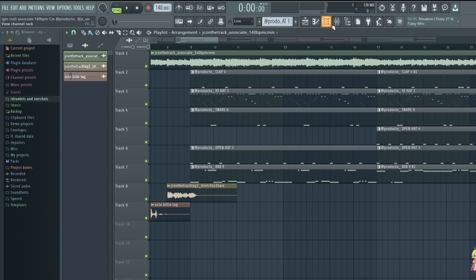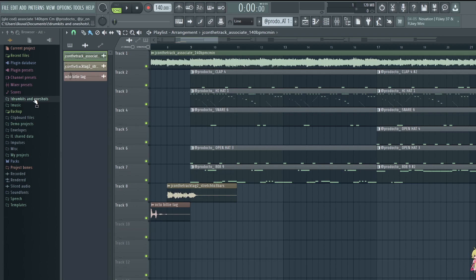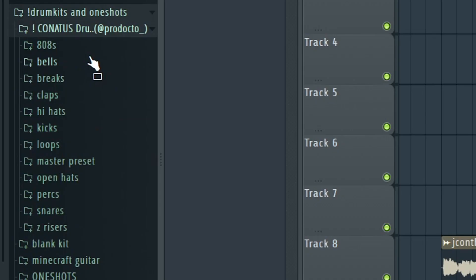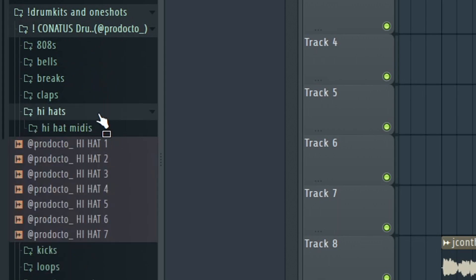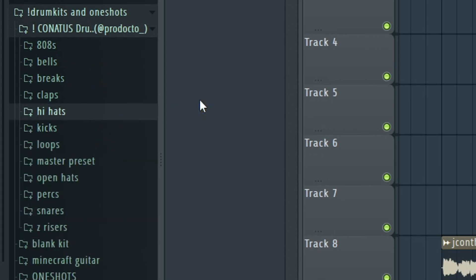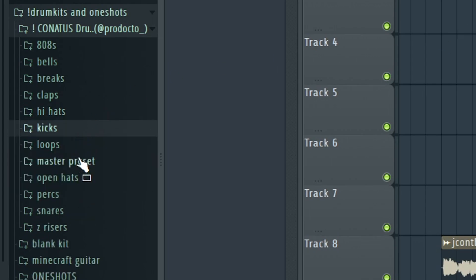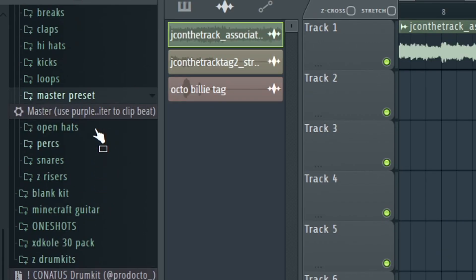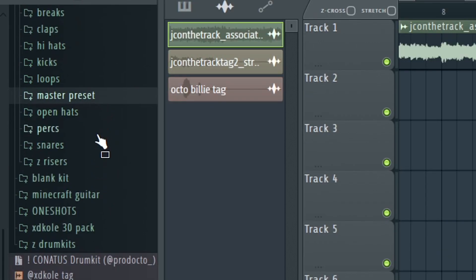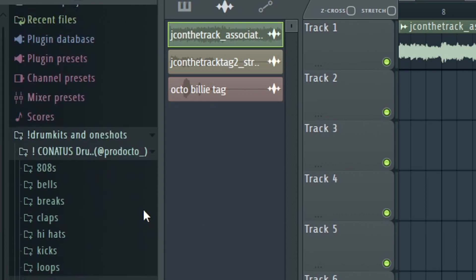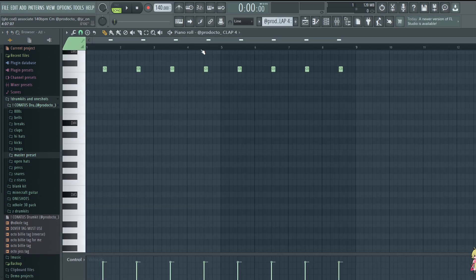As for drums, all the sounds that I'm about to show you are in my Kanata's drum kit. First link in the description if you want to go get that. With hella sounds, I've been using them in all my beats in the past like 15 videos. It comes with 808s, bells, brakes, claps, hi-hats, hi-hat midis - one of the hi-hat midis I actually used in this beat - kicks, loops, my master preset, open hats, perks, snares, rims, risers. It's pretty much all you need really.